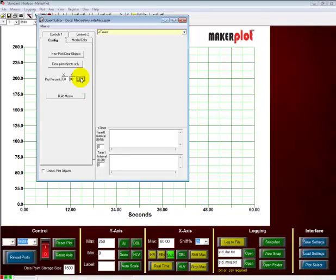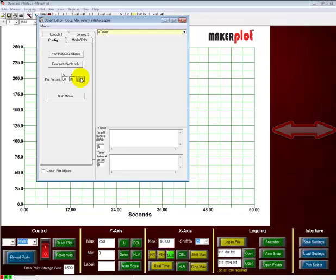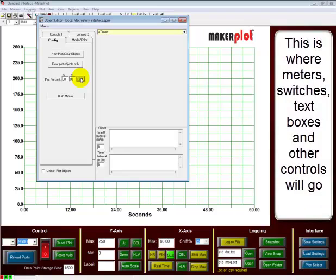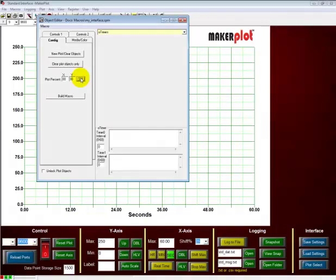Now we notice that our plot area has shrunk to allow some space on the right-hand side. And that space on the right-hand side is what we're going to use for our meters, buttons, toggle switches, and other objects that we place on this area.